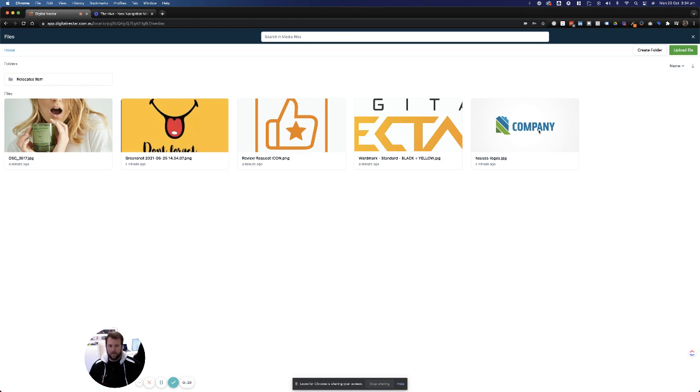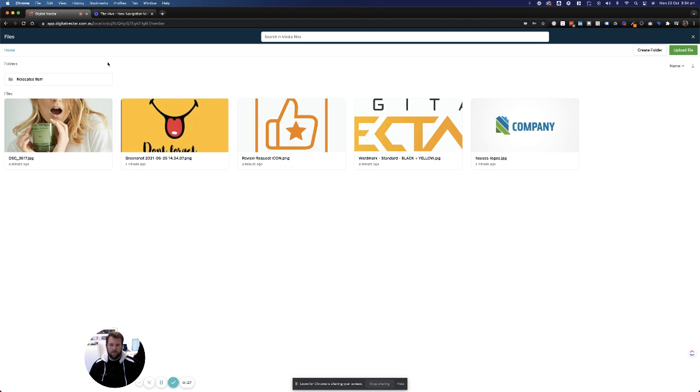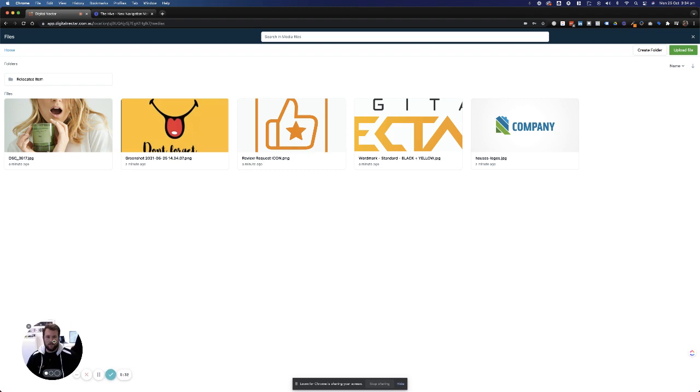Images used throughout campaigns, landing pages, anywhere throughout the Hive. You can create your own folders for certain items and drag and drop them in there, so you can organize all of your images in one spot. Another new feature rolled out on the Hive this week.